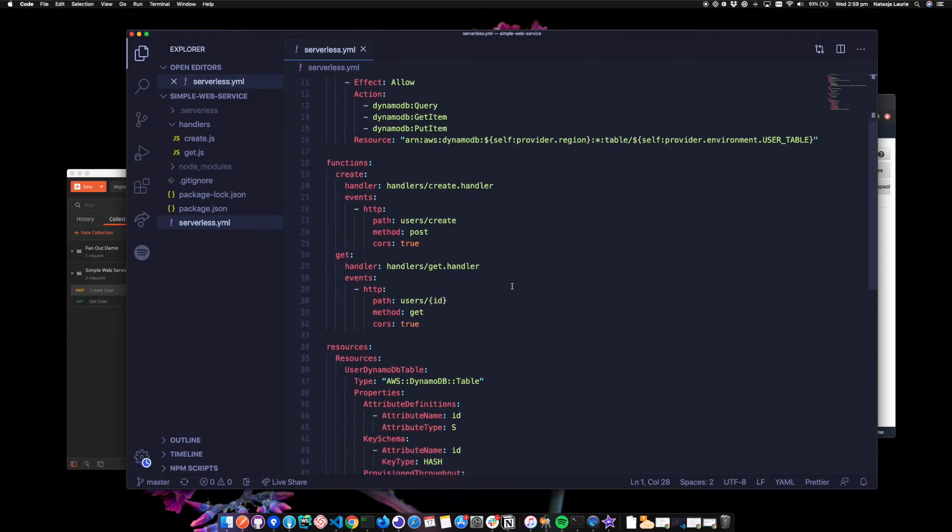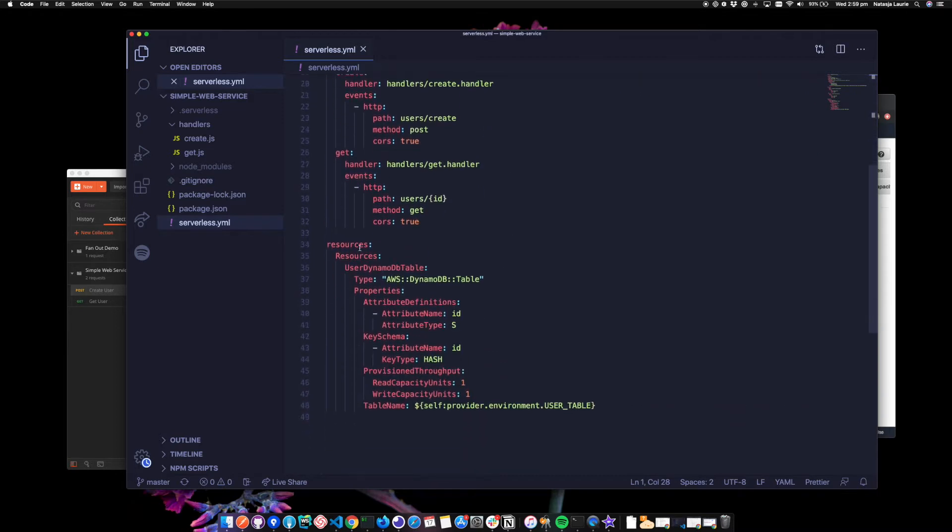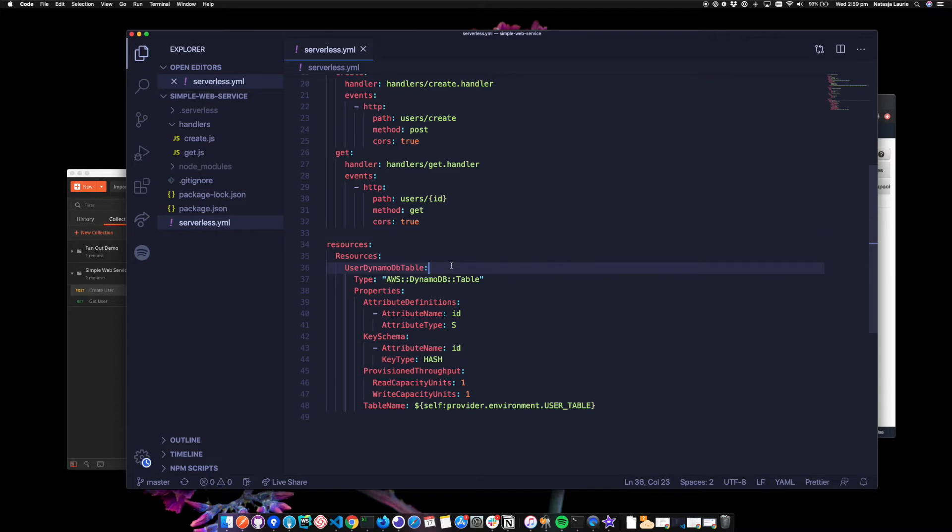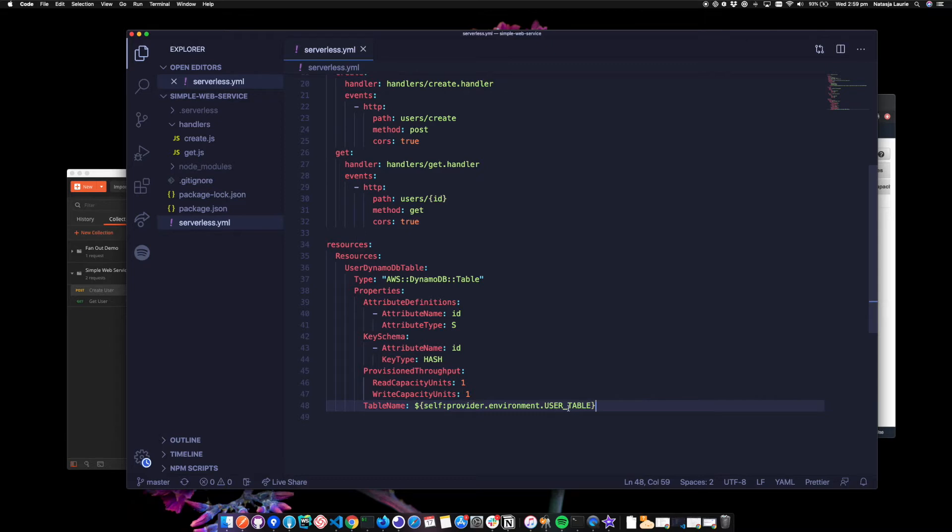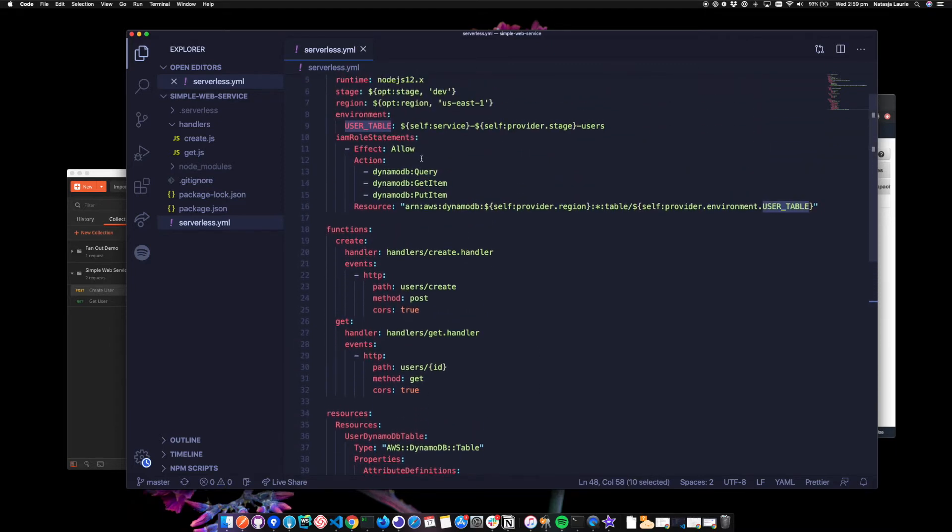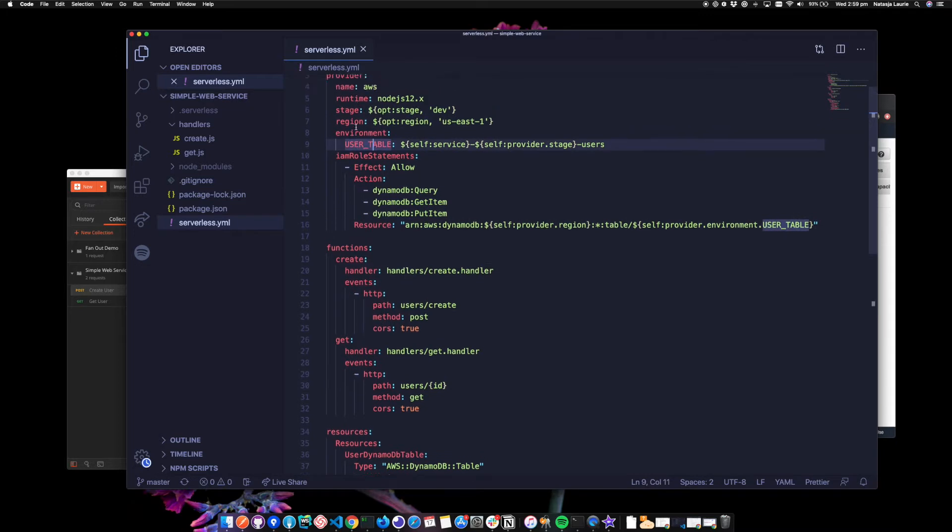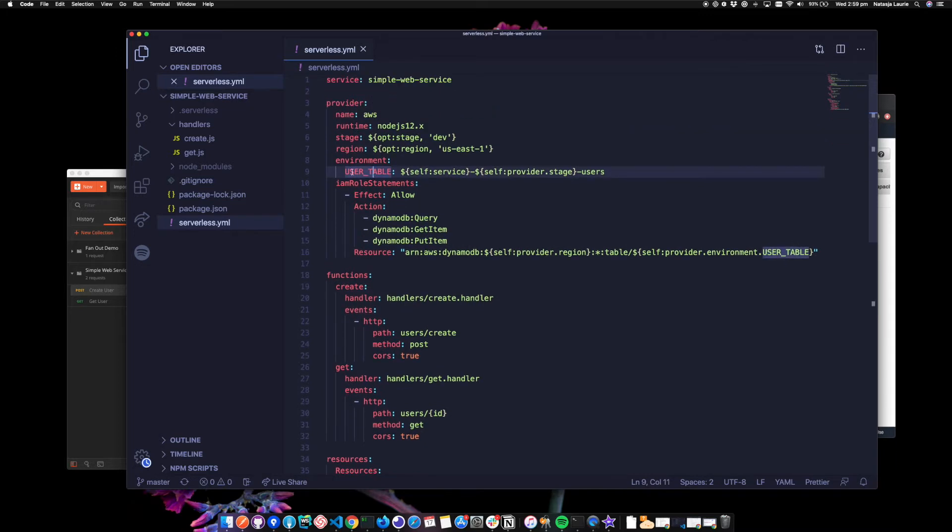So if we start down here in the resources section, I need to specify a table to be created. So I've got a table here and we can see we're using things like the ID as a key and a table name being referenced down here as well. It's using an environment variable called user table, which is defined up here under environment provider environment. So the name of my table is going to be the service name, simple web service, the stage, dev dash users.